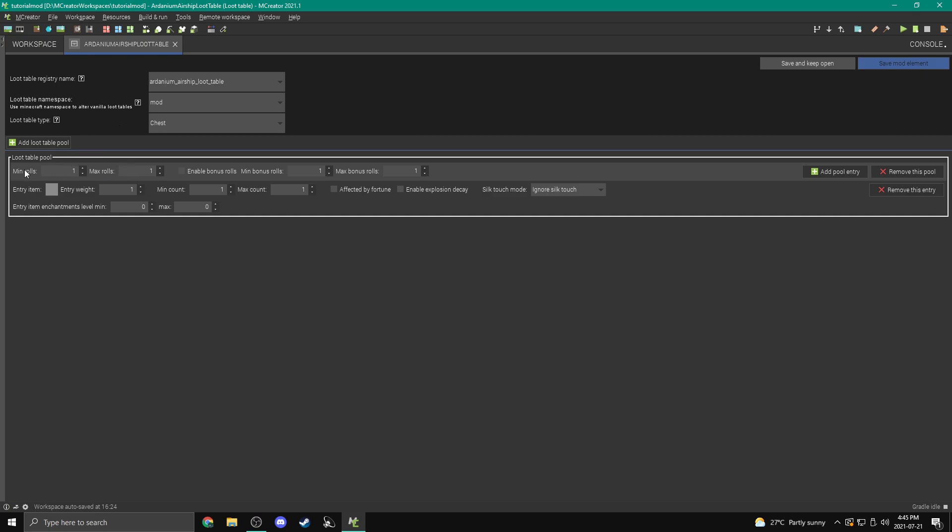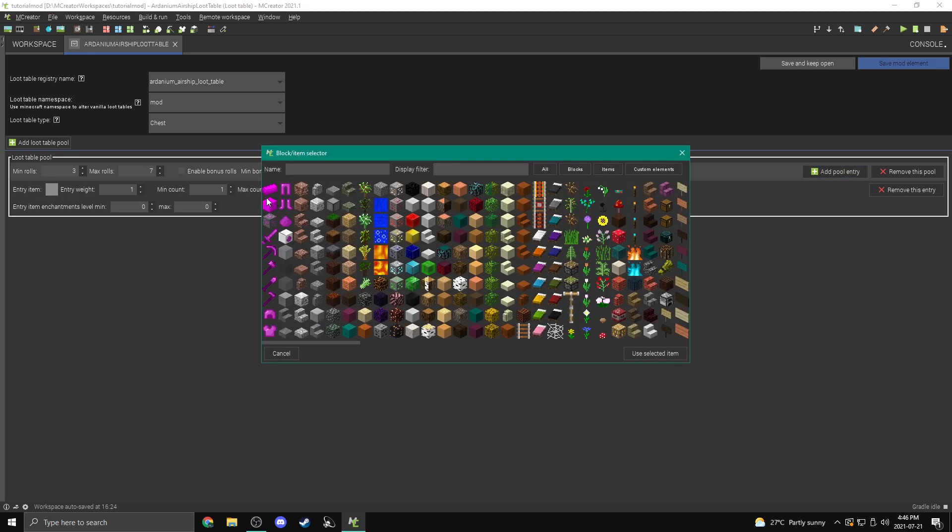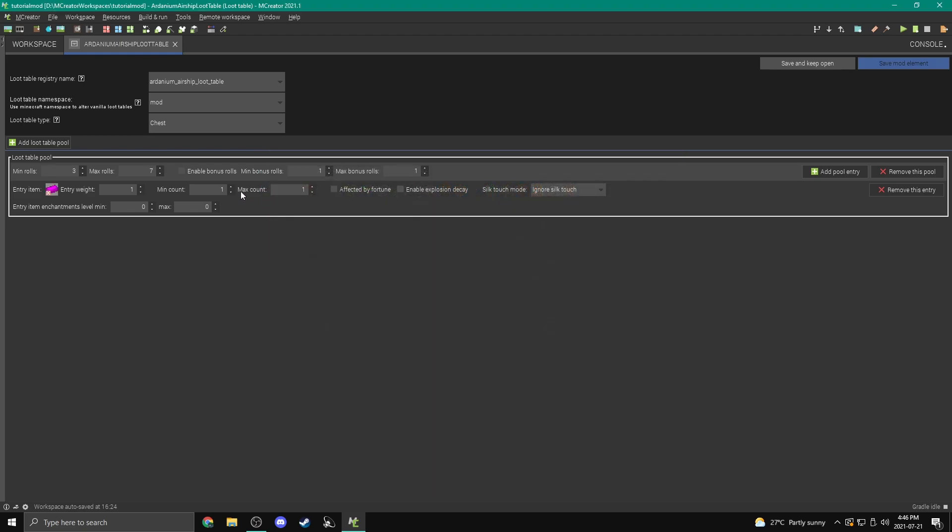And here we are. So the minimum and maximum rolls is kind of the amount of different items that you're going to get in your loot table. So minimum is going to be like three, and then maximum is going to be like seven. Seems cool. Okay, now for the entries, we can add as many of these as we want. These are the different items that are going to spawn. So I'm going to add an Ardanium ingot, and the weight is how much it's going to spawn.